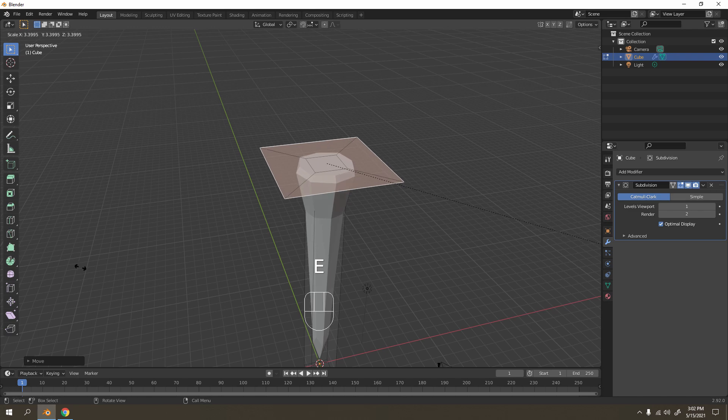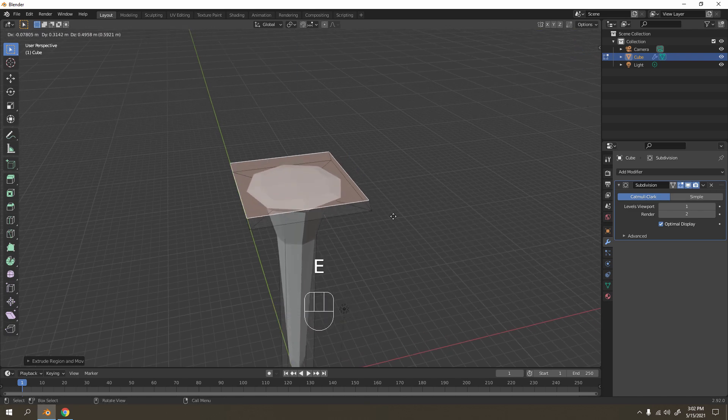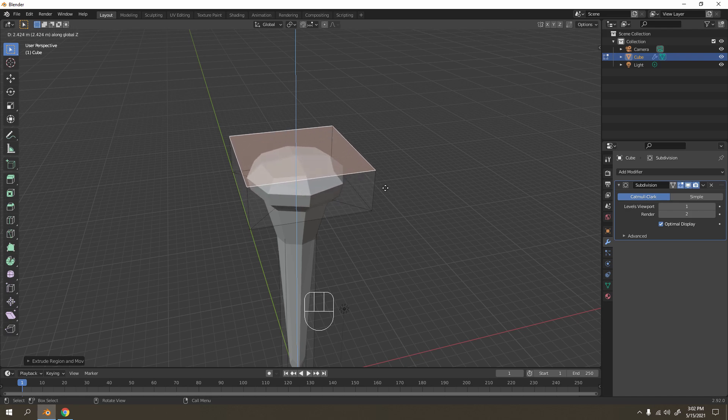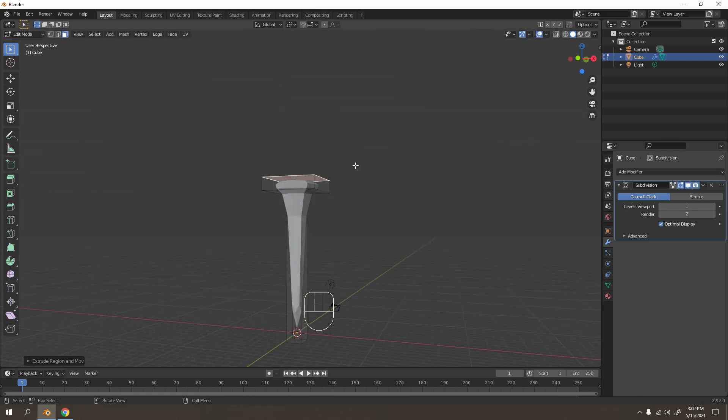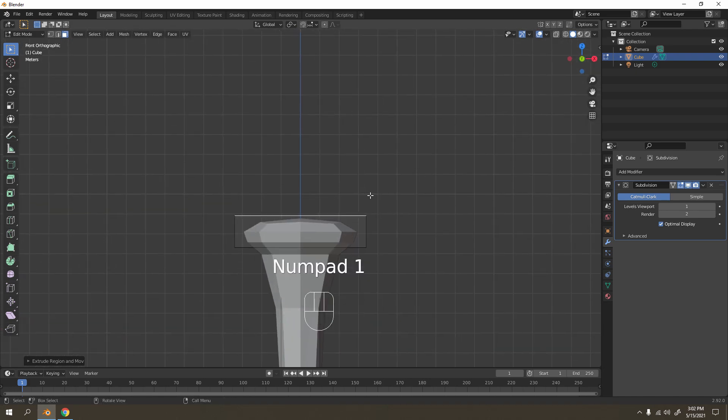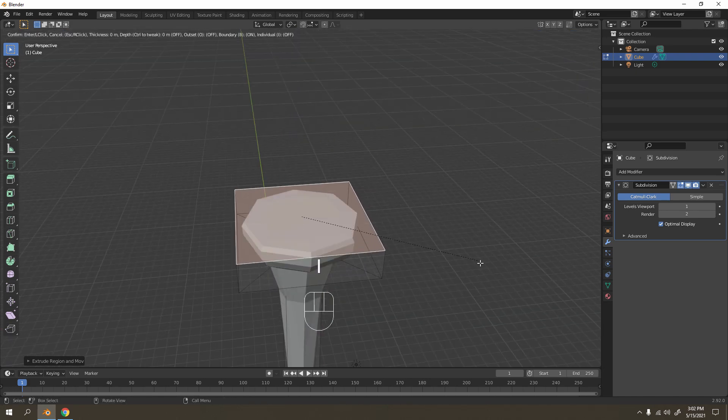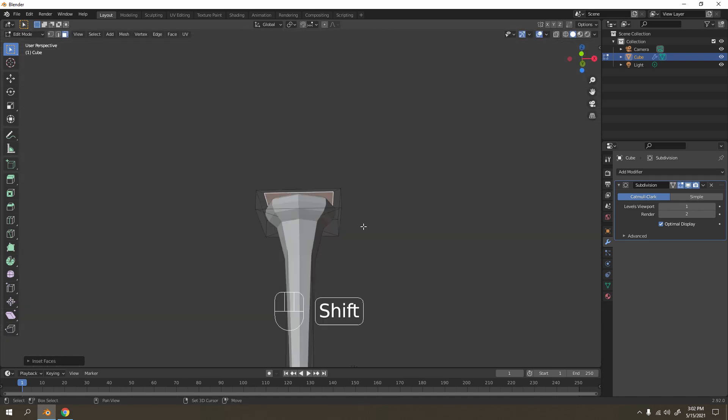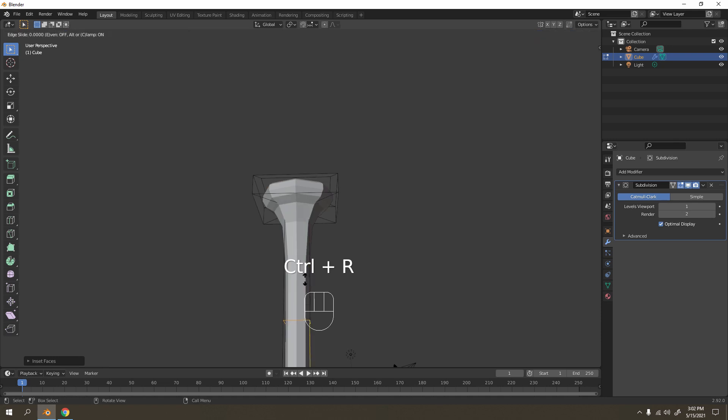Doesn't matter how big it is, that depends on you. Add another one. Okay, maybe something like that. Press 1 now and gonna press I to insert. Got something like that. Okay, now let's add some loop cut over here, make it look something like that.